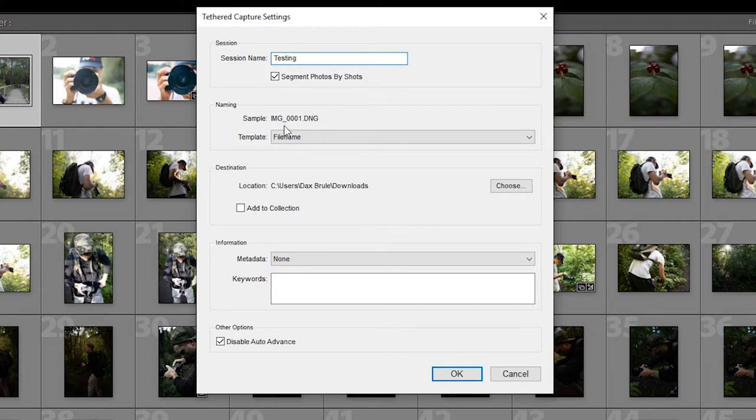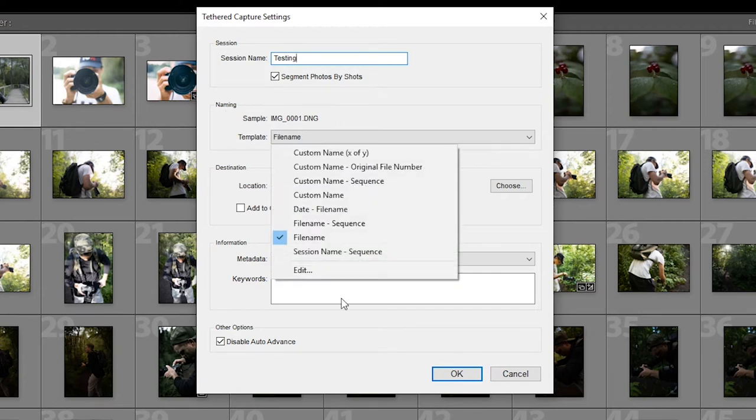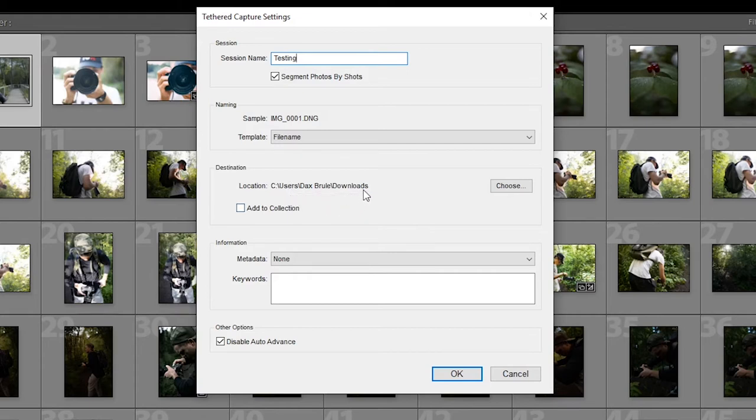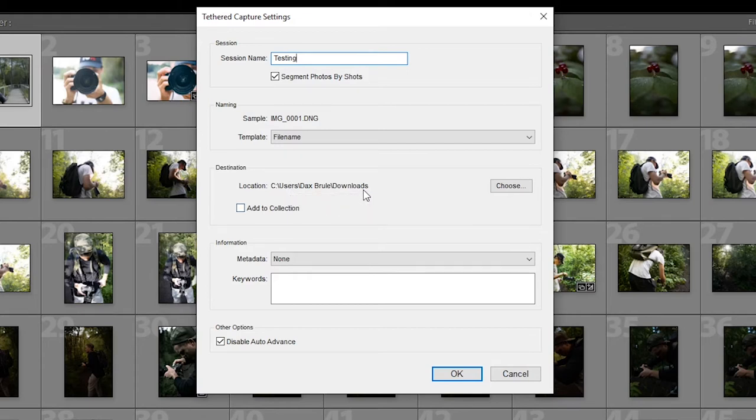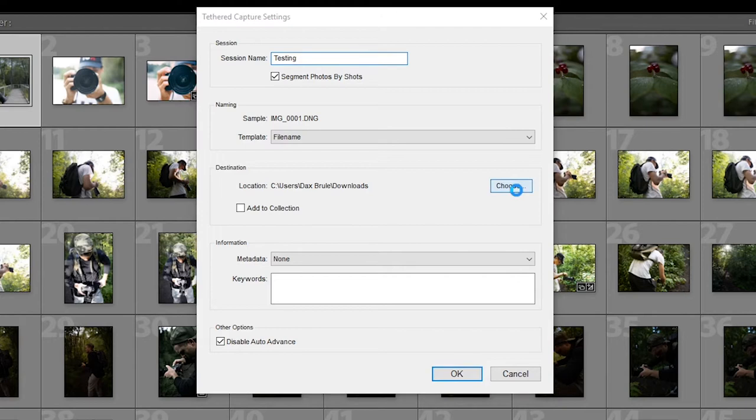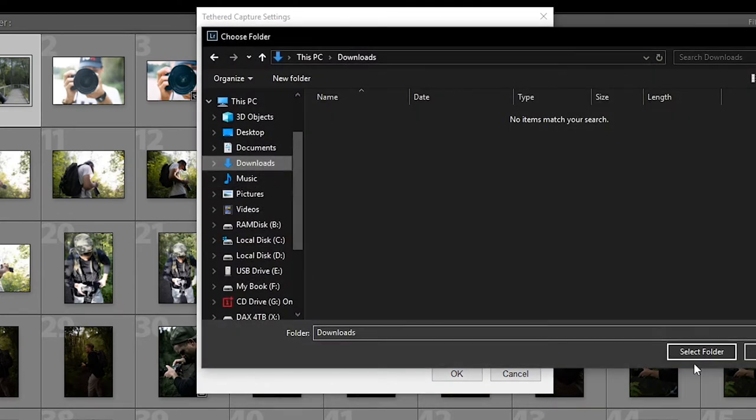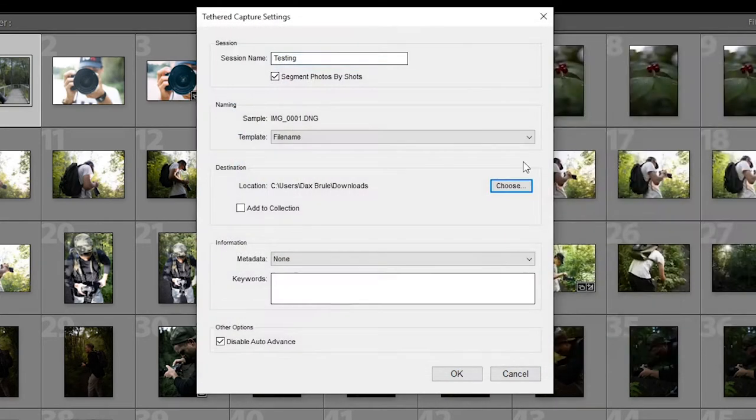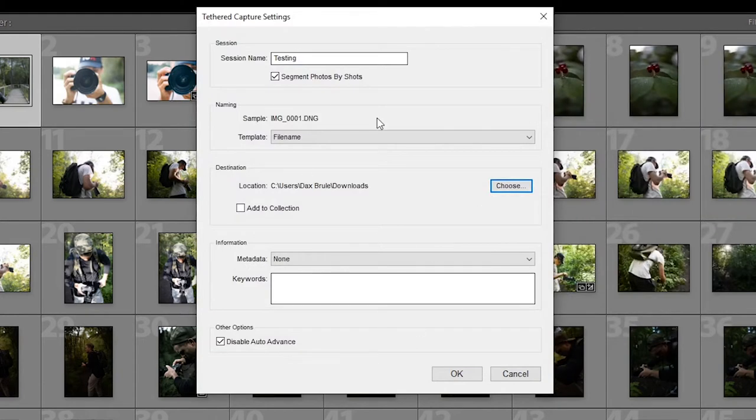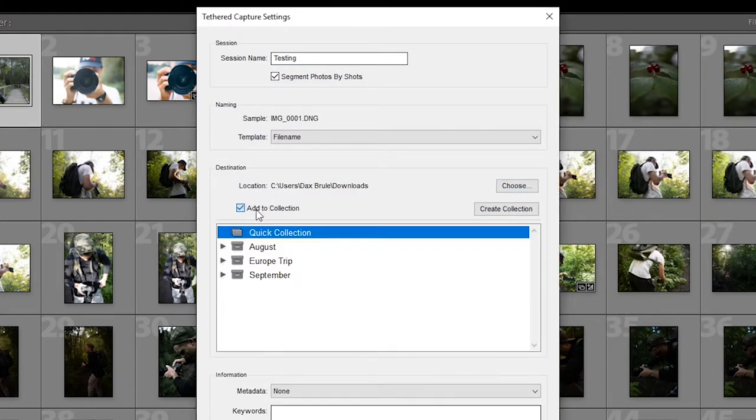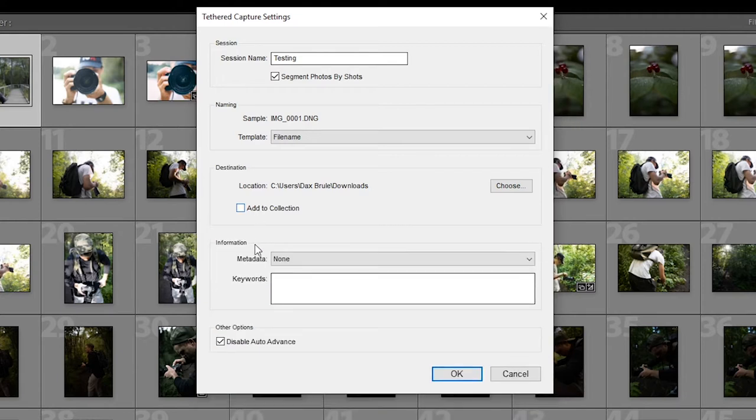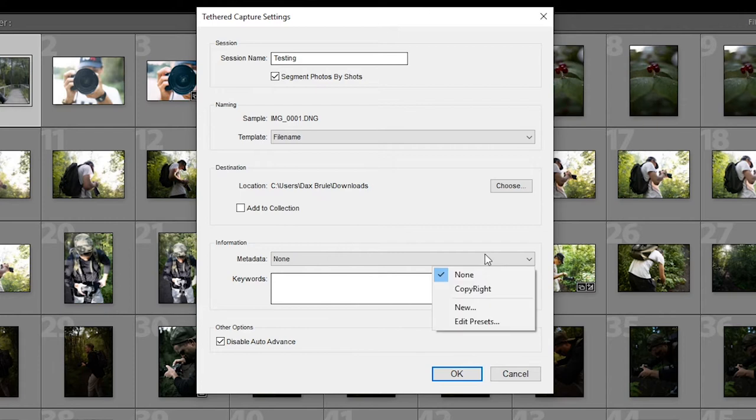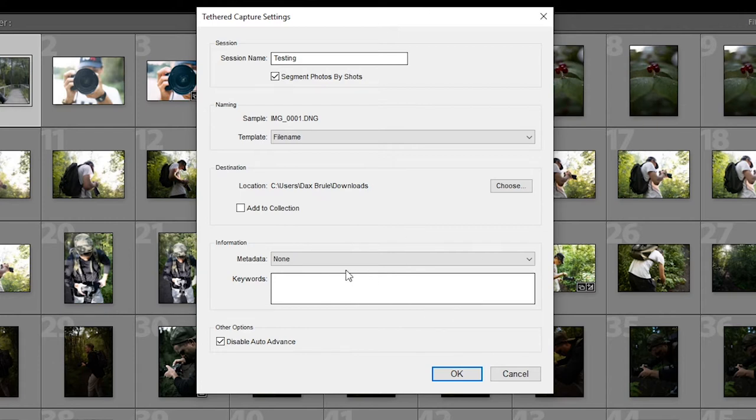Moving on, naming, simple file naming. You could choose any naming system you would like. Destination. The cool thing about tethered shooting is you don't actually need an SD card in your camera to shoot. They'll instantly put the photos onto your computer and this is where you can choose that. Just press select folder, choose. It's going to be the same on Apple. You're just going to be seeing a different finder. Add to collection if you'd like them to instantly add it to a collection. When you shoot, you can click that information. It'll automatically add your copyright information or any other metadata and presets you have.